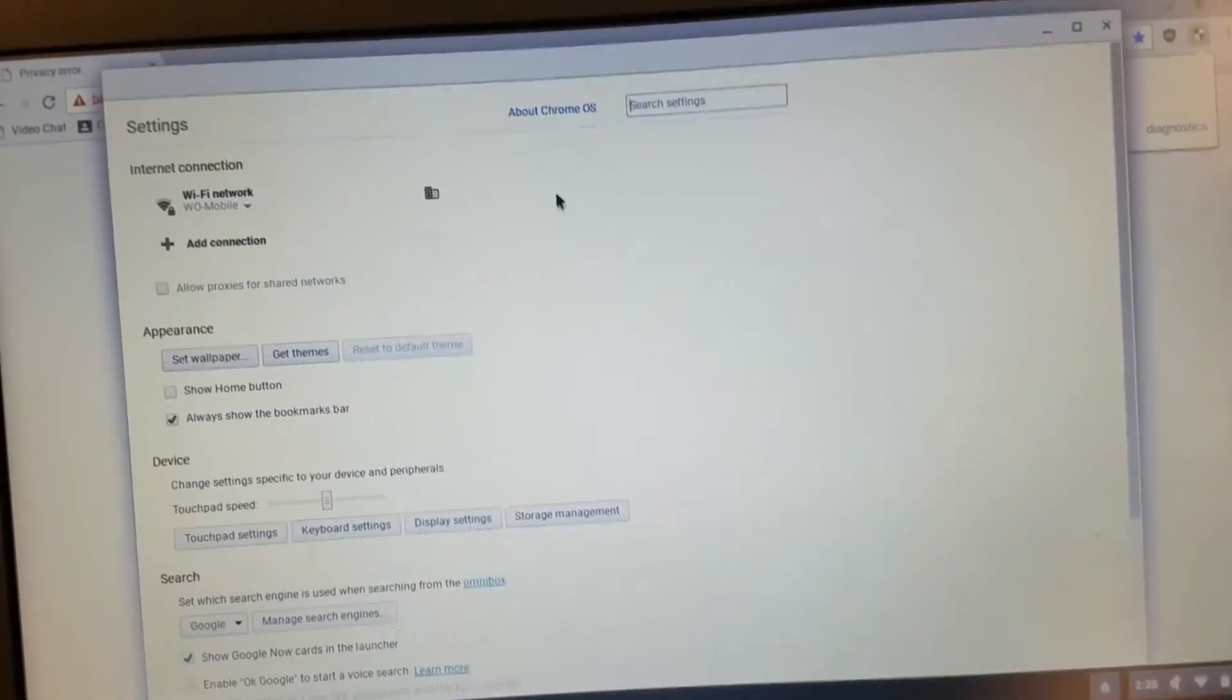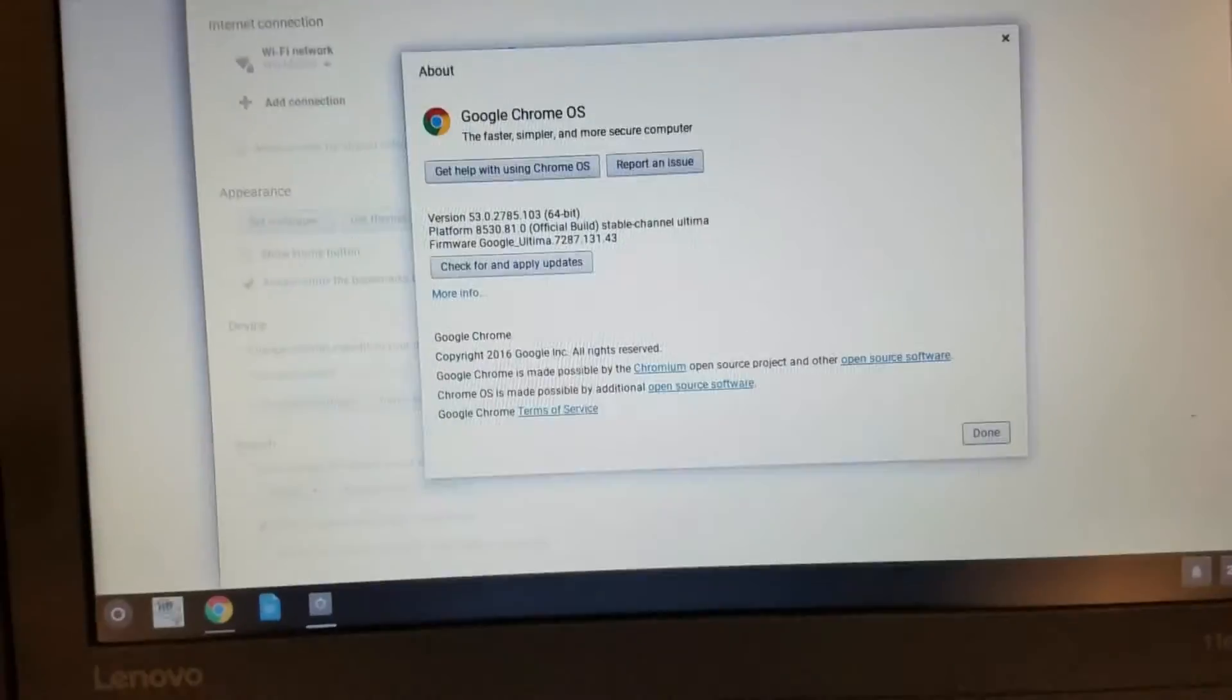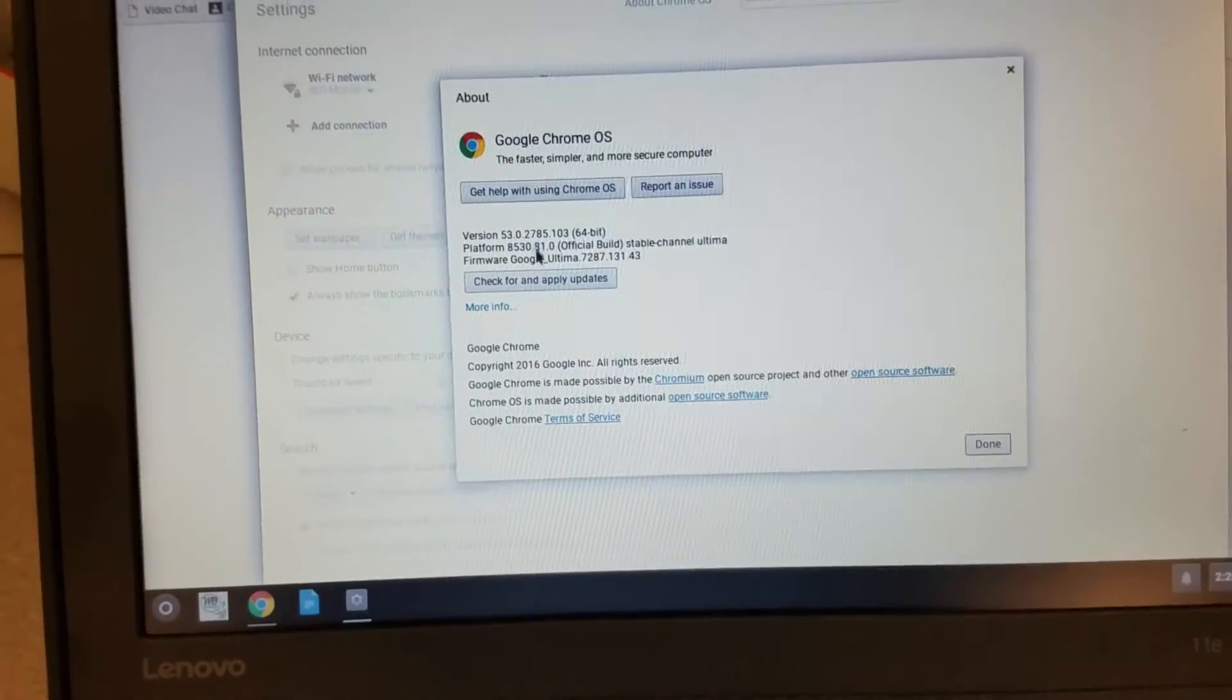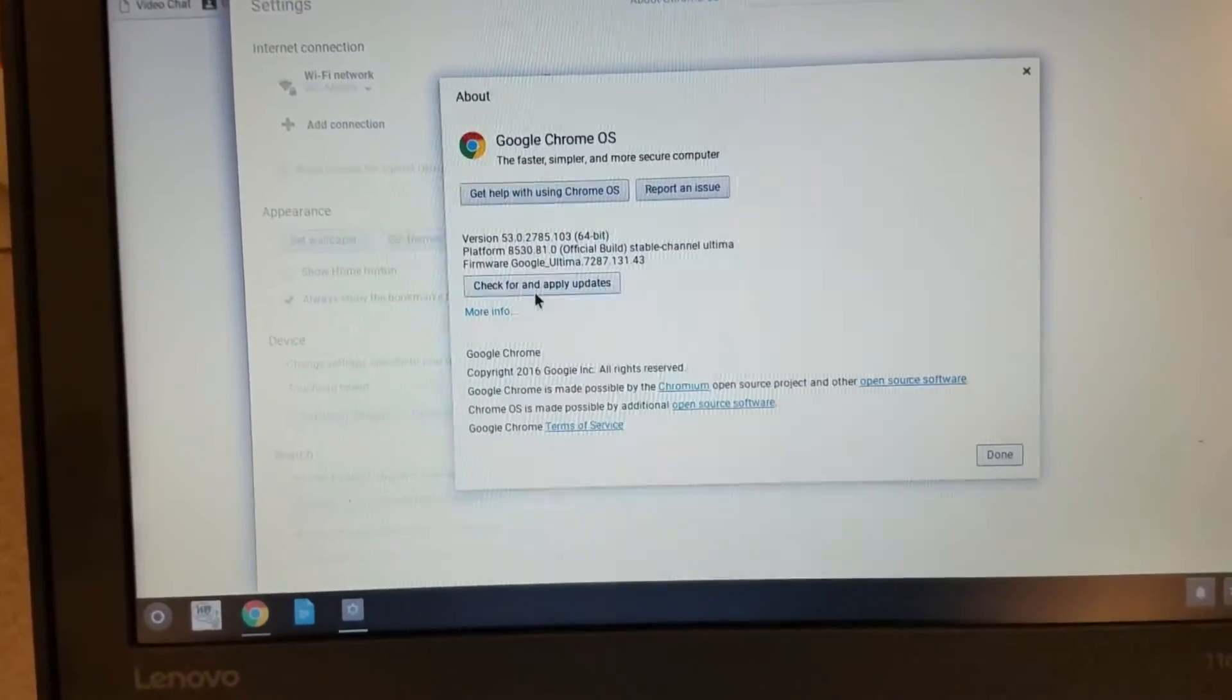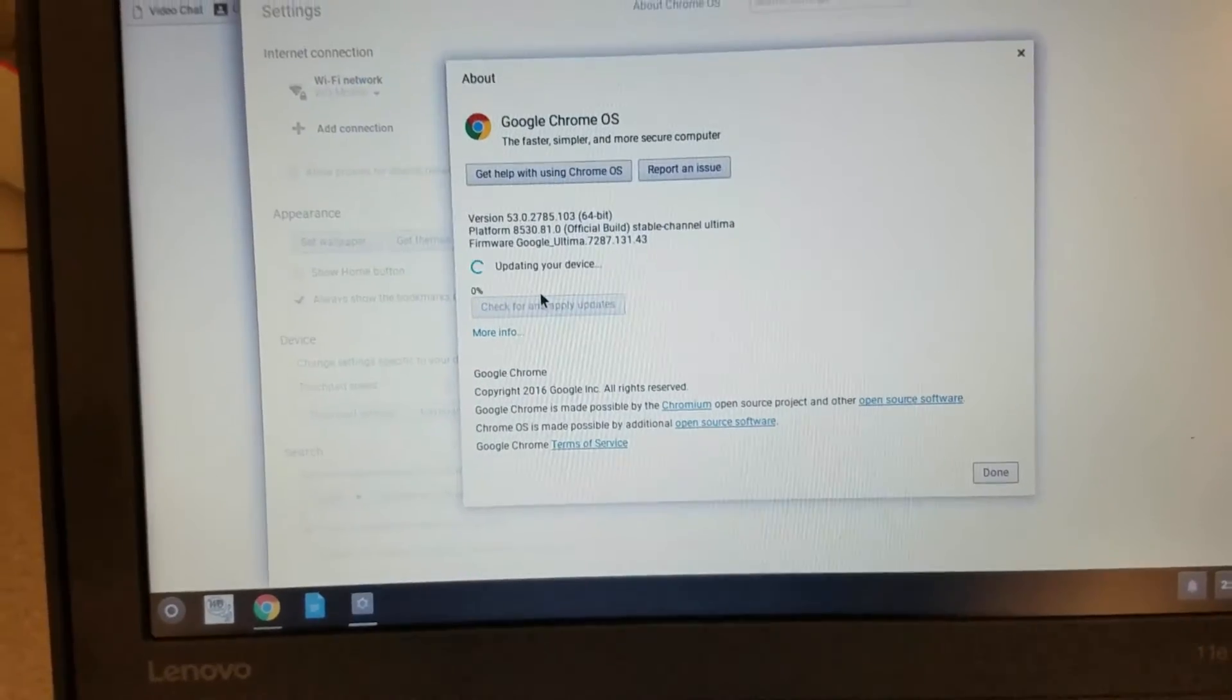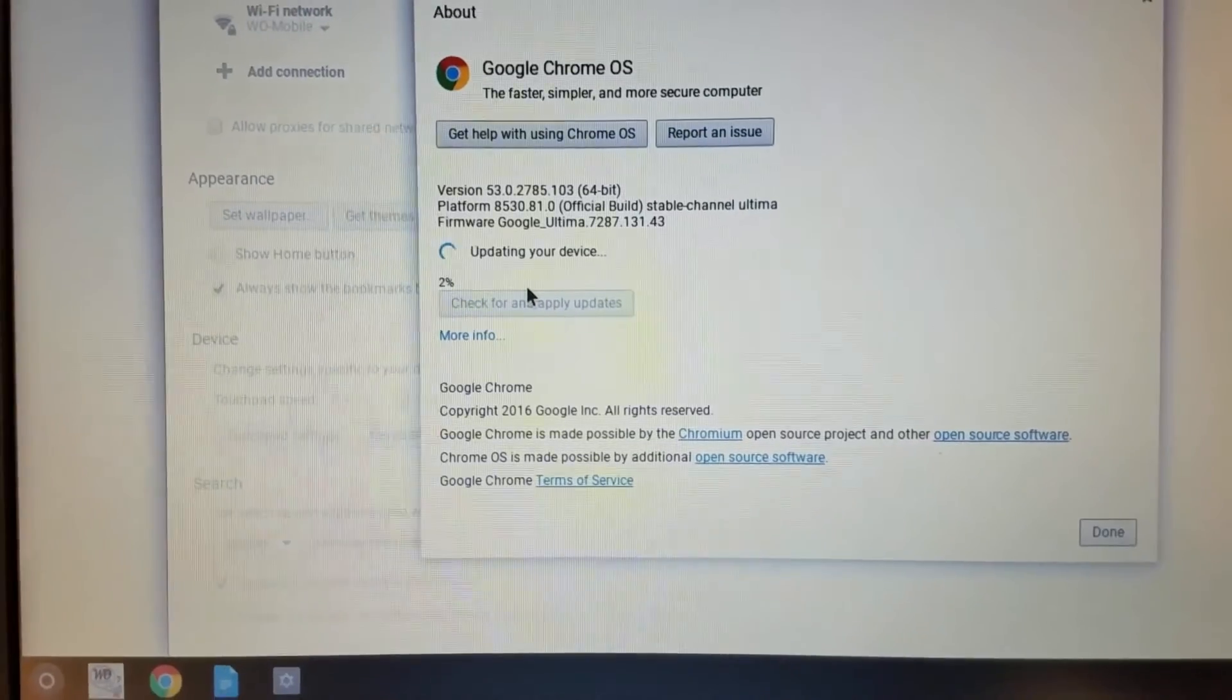Click on the About Chrome OS. And from About Chrome OS, check for and apply updates. It takes several minutes for it to get them.